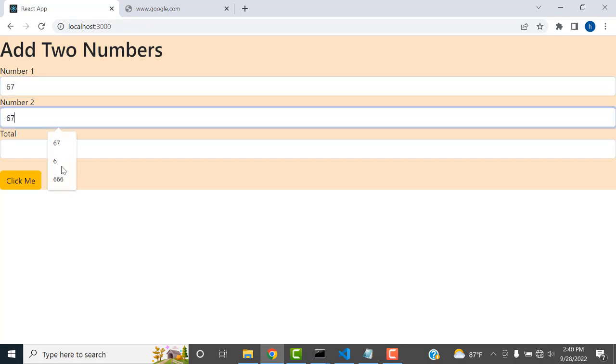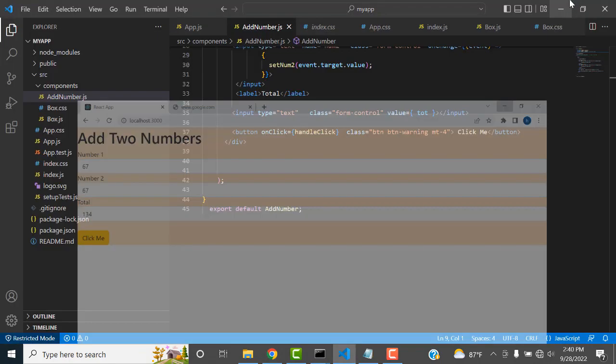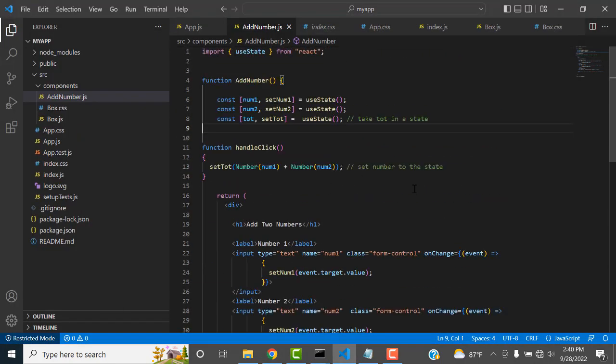Now it's working. Enter 6 and 1 — the total is 20. Wait, let me enter 6 and click — the total will show correctly. This is how we add two numbers in React. I will provide all the source code. Thank you for watching. If you have any doubts, let me know. Thank you for watching.